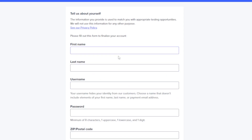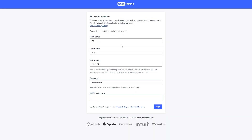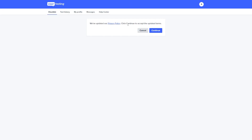Once you're happy, click on 'Next' and add in your information — your first name, last name, a username, password, and your zip code or postcode. Once you're done, click on 'Next.'